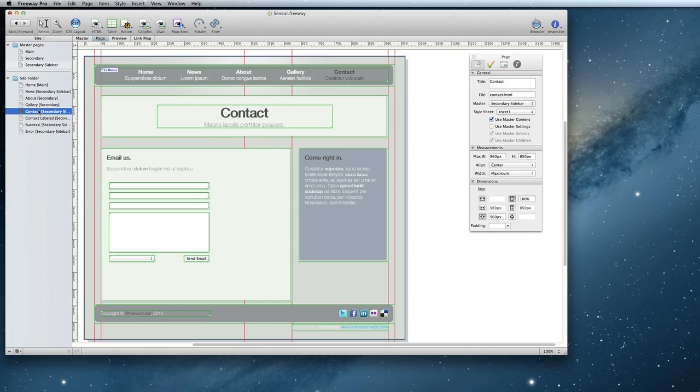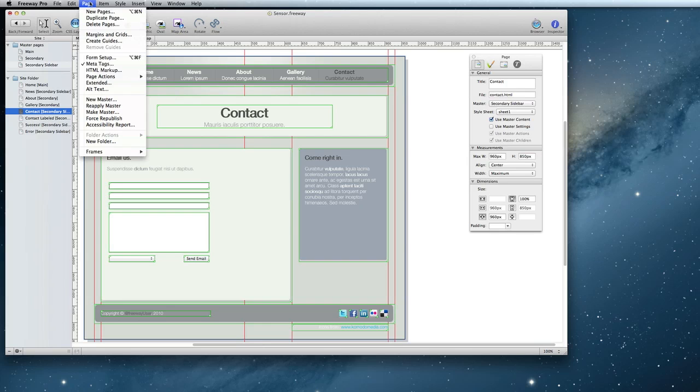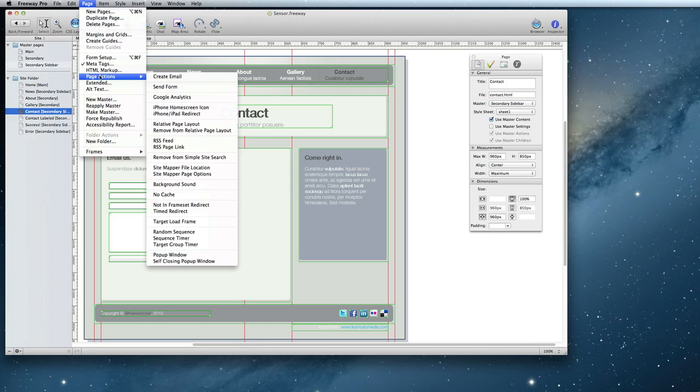Once the form is set up, it's time to add the Send Form action so that it can actually be filled out and sent from your website. If there are other forms on the page, you should put your contact form items together in a container and apply the action to the container so that the forms play nicely together. Otherwise, you can apply the action to the page with the menu option Page, Page Actions, Send Form.